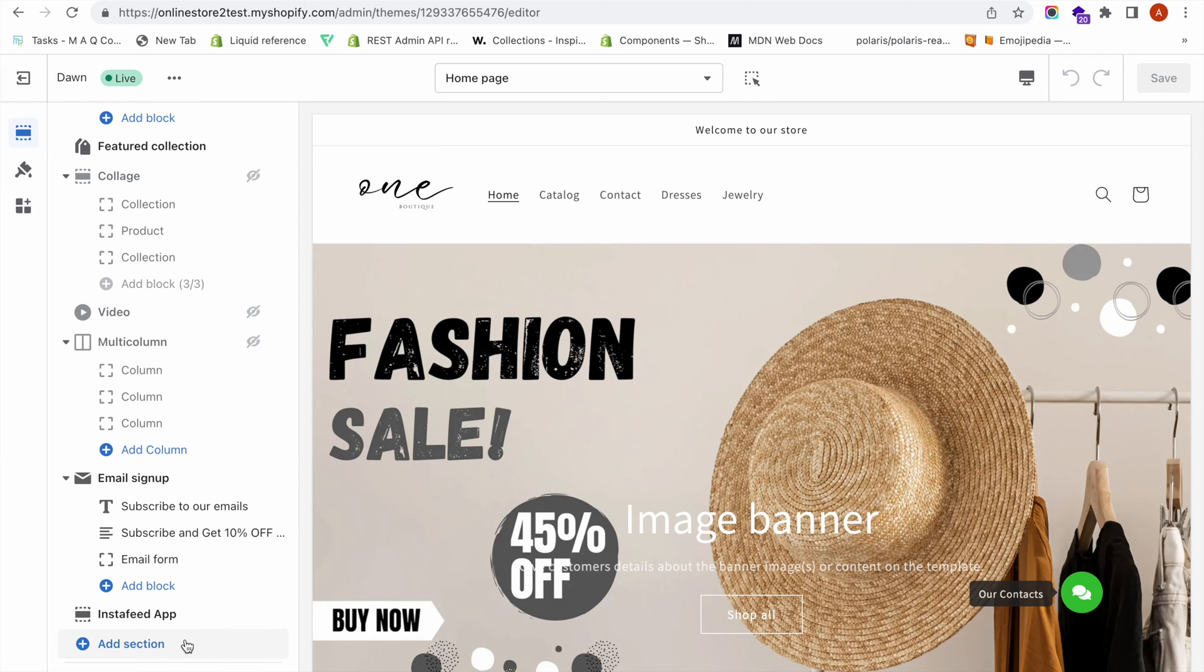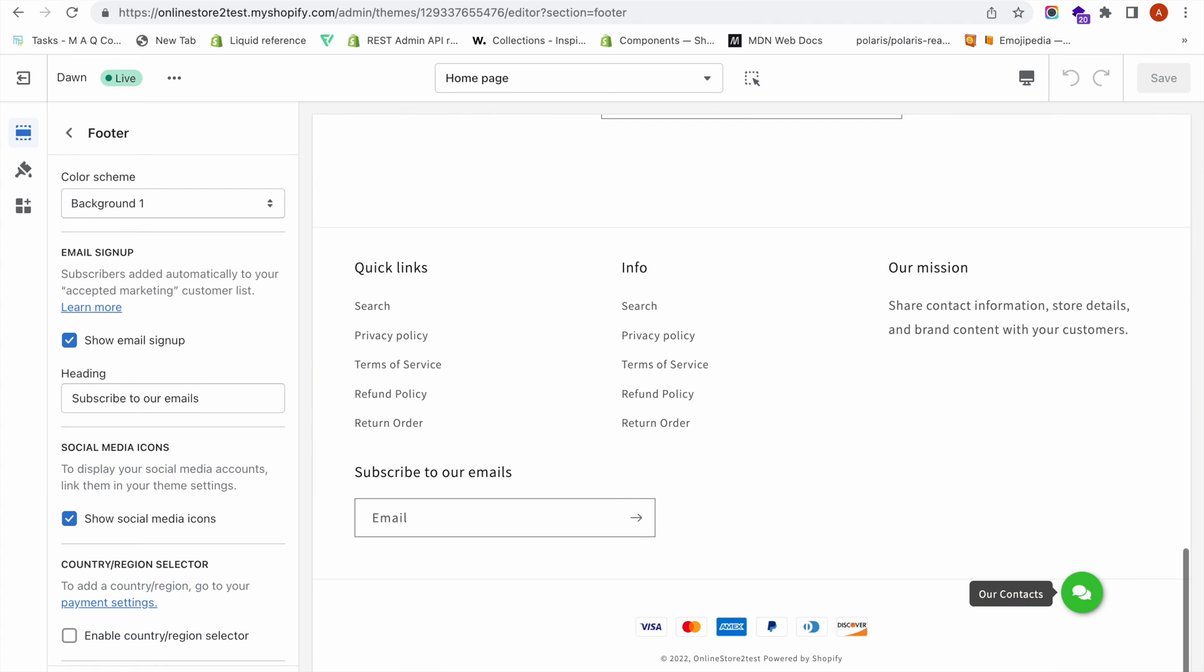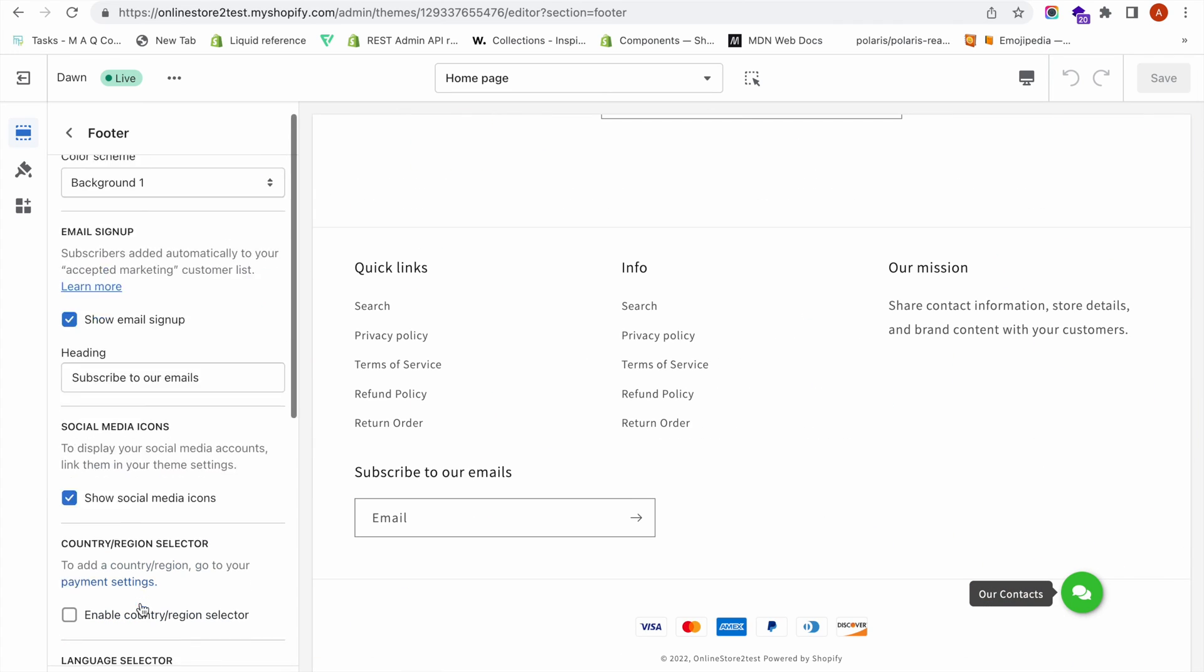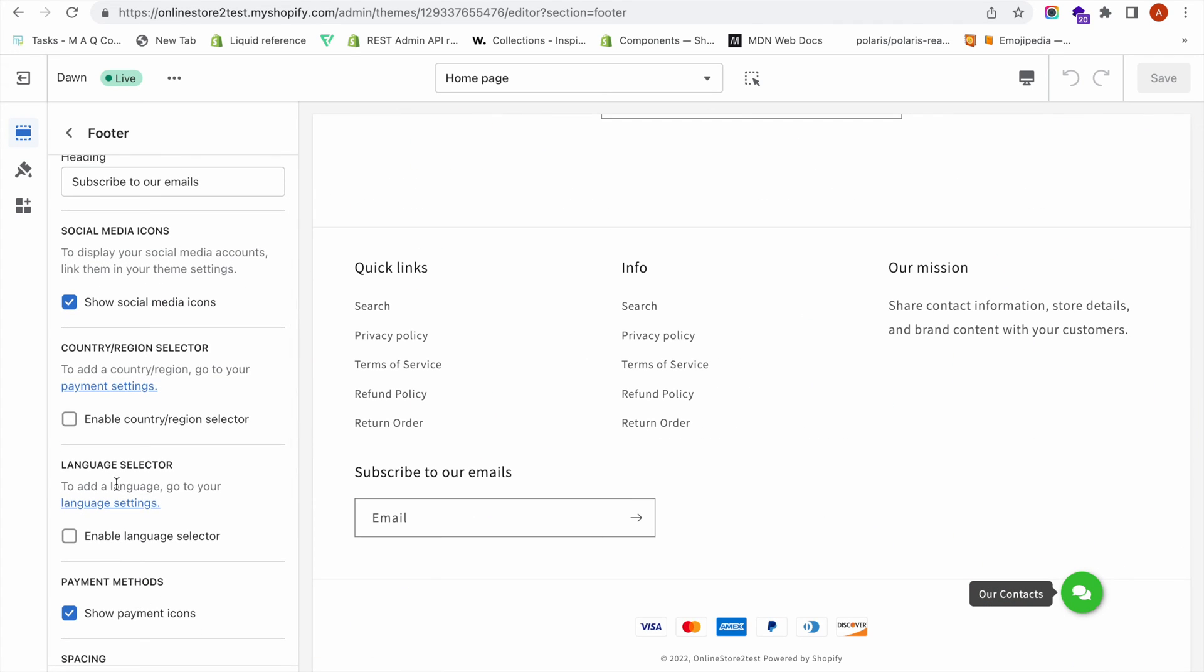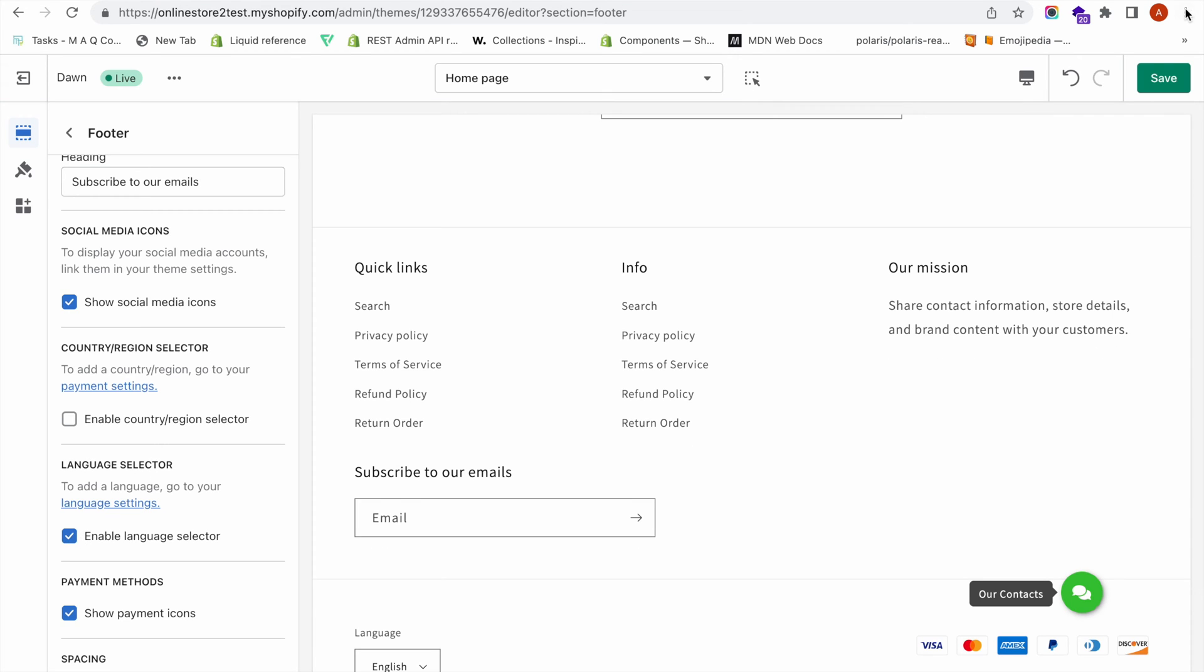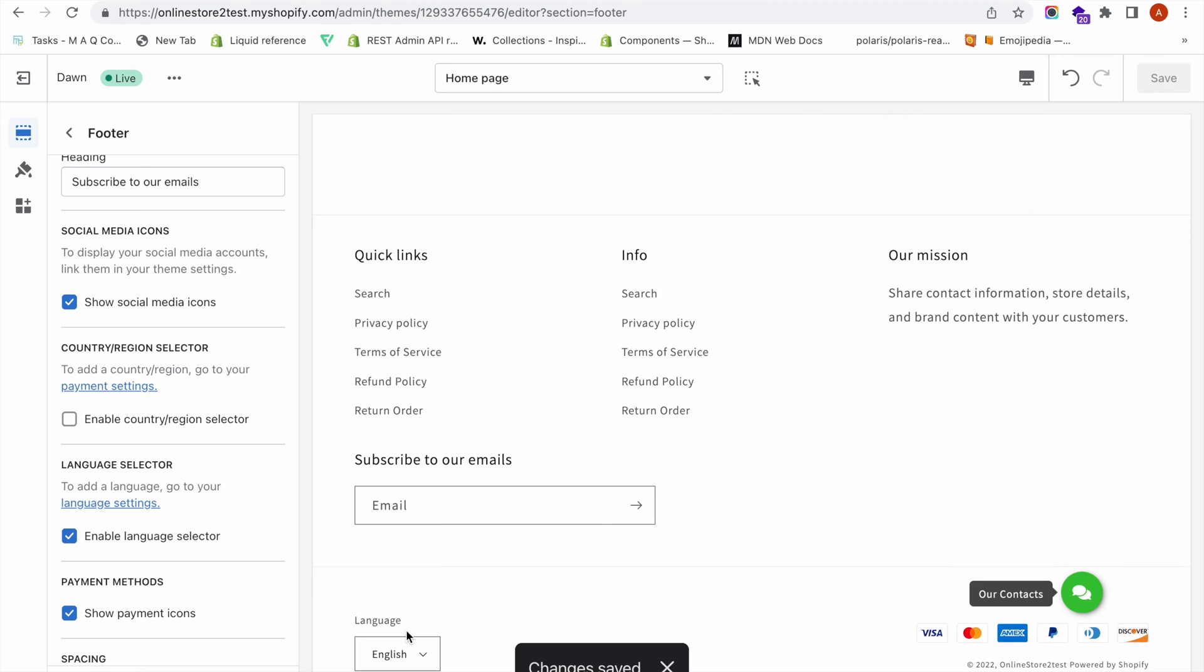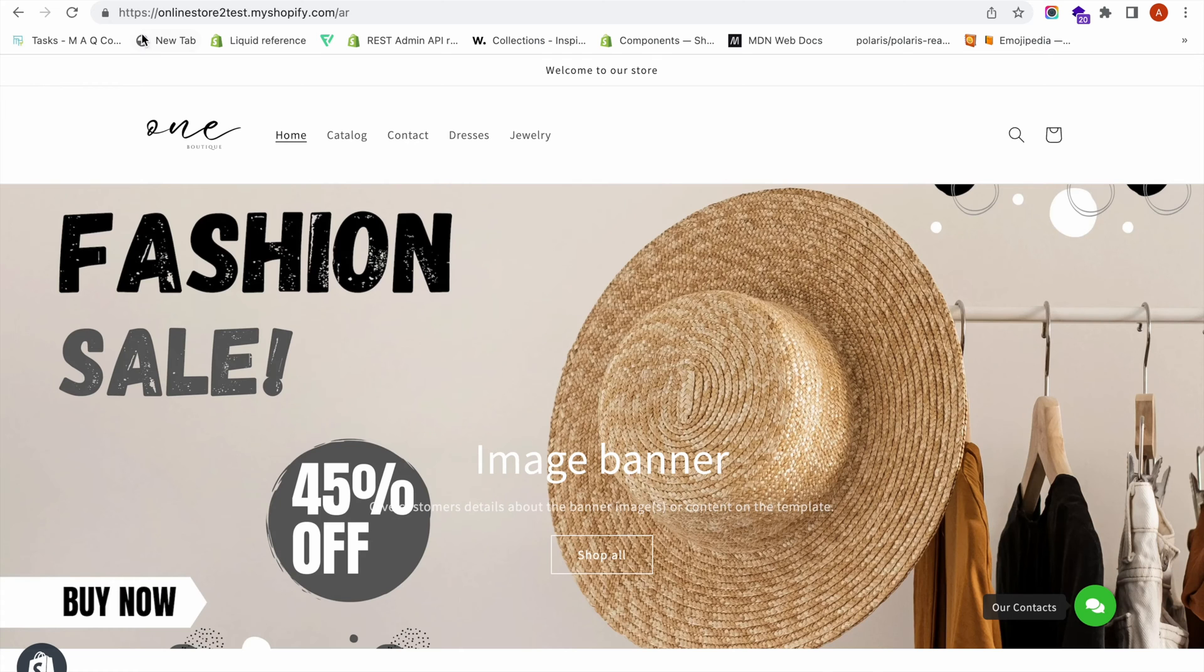You have to go to footer, and when you scroll down you can see a tab called language switcher. Click on this checkbox to enable the language switcher and click save. This is the way to enable the language switcher.